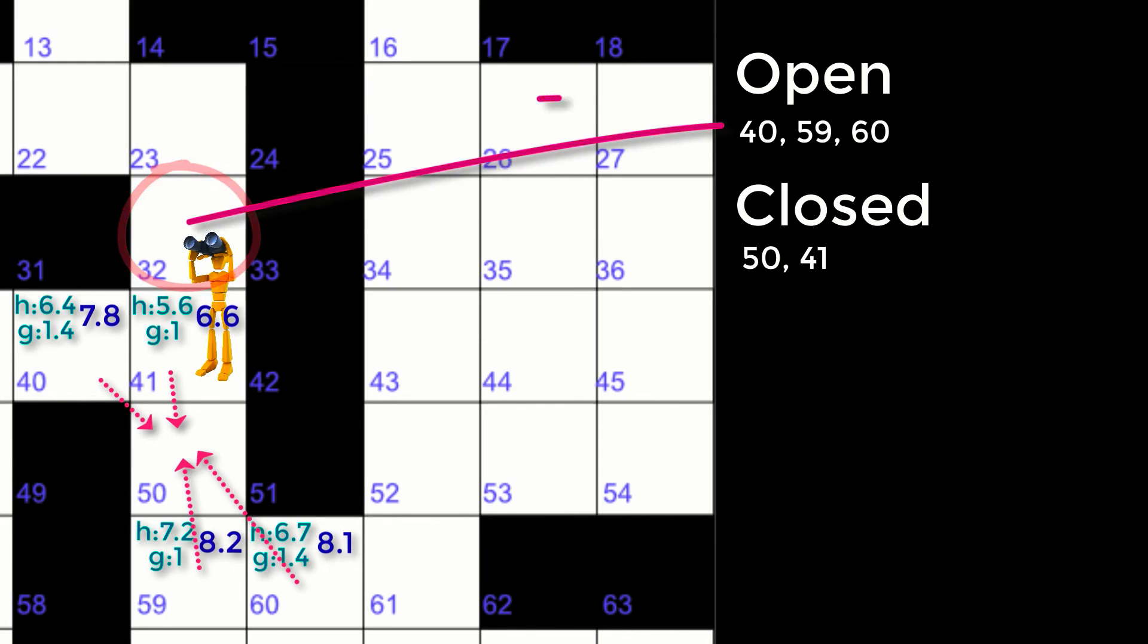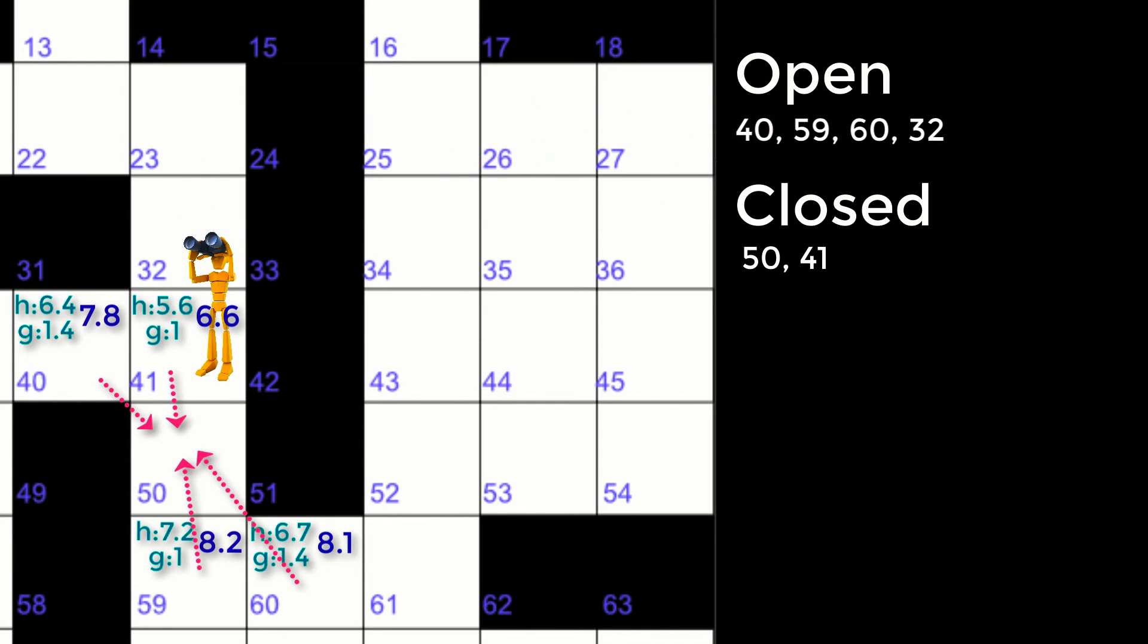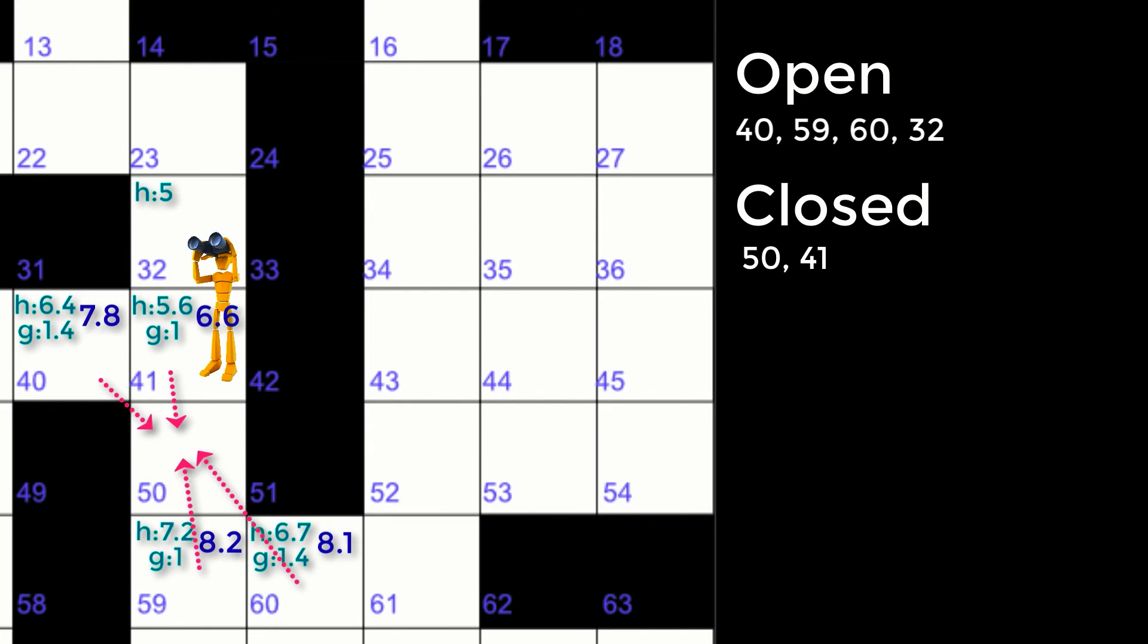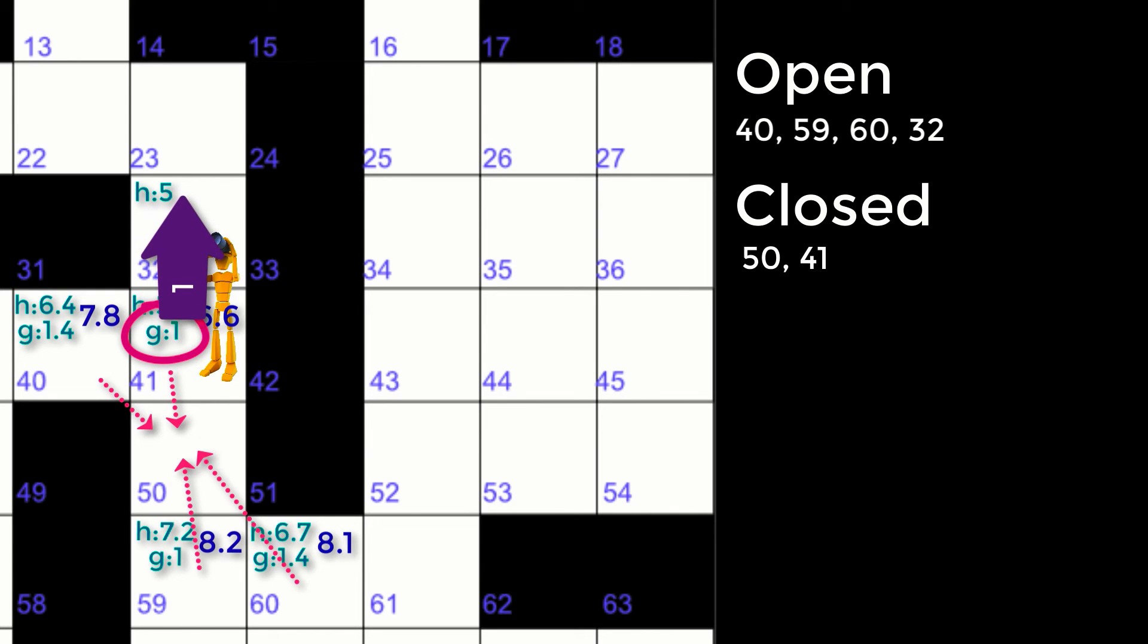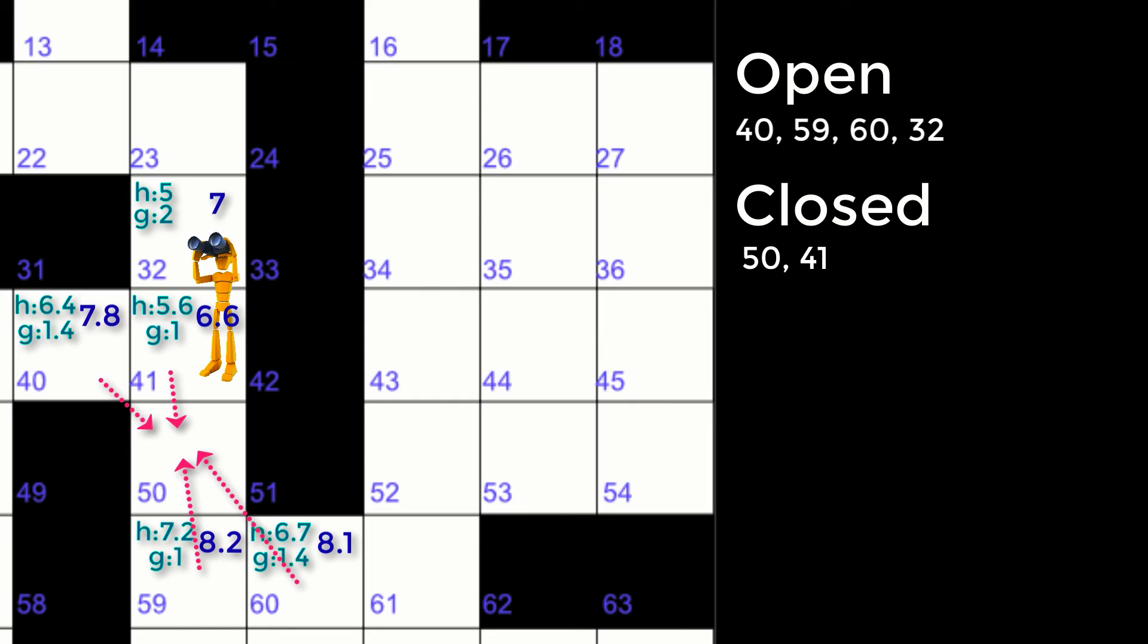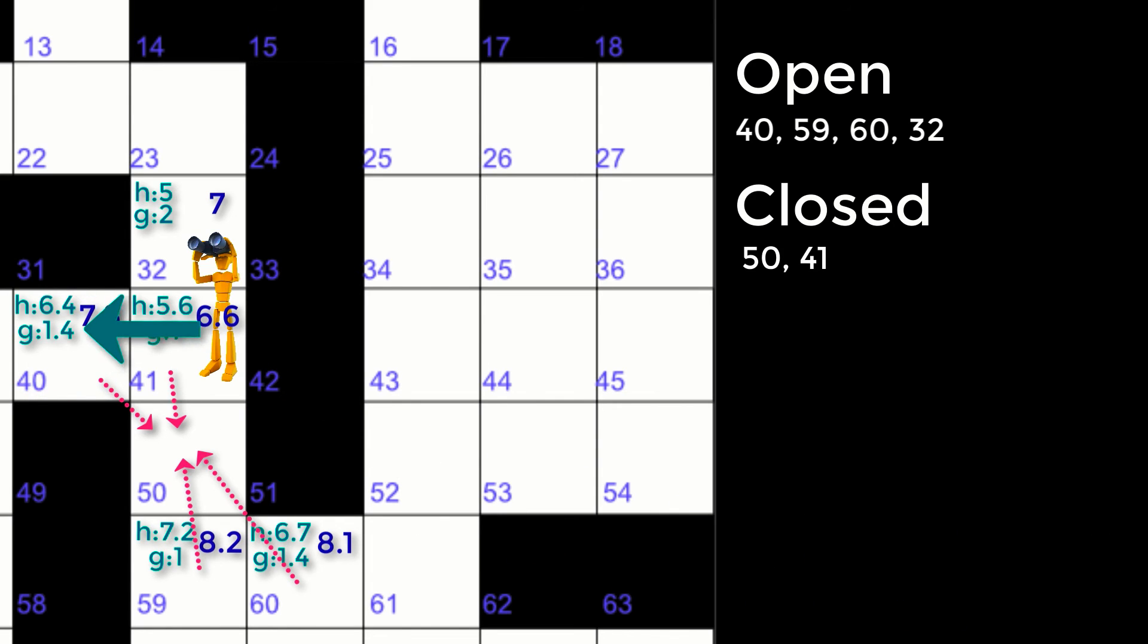Any neighbors not blocked, closed, or already on the open list are added to the open list. The H value is calculated for any new nodes in the open list. The G value is also calculated, but this time it is the cost of movement plus the previous cost of movement. So in this case, node 32 gets the G movement of 41 plus the cost of moving from 41 to 32, which is also one. This gives a final G value of two. And for 32, its F value will be seven.